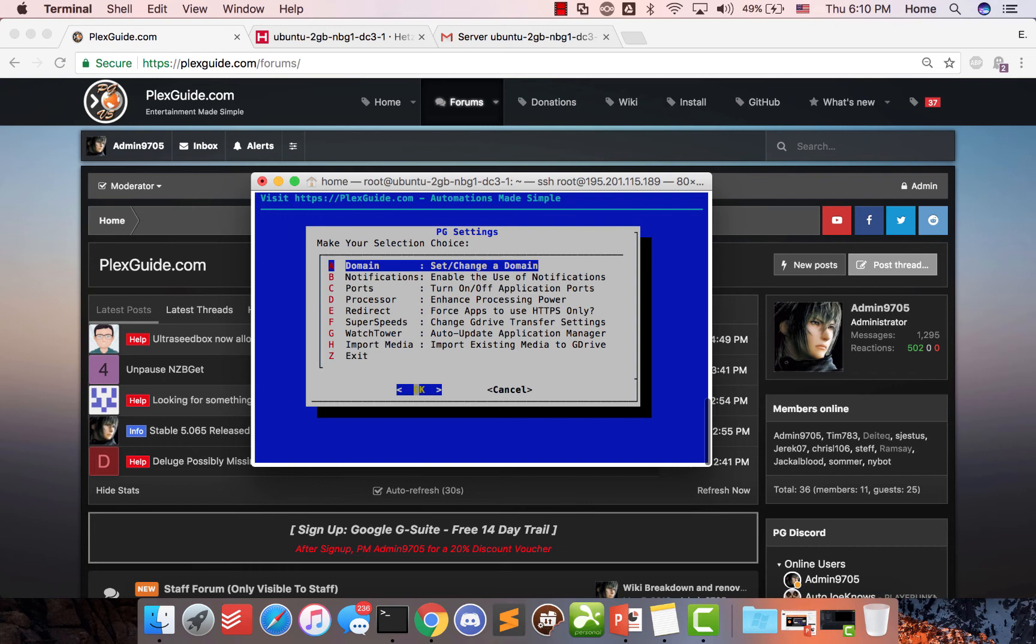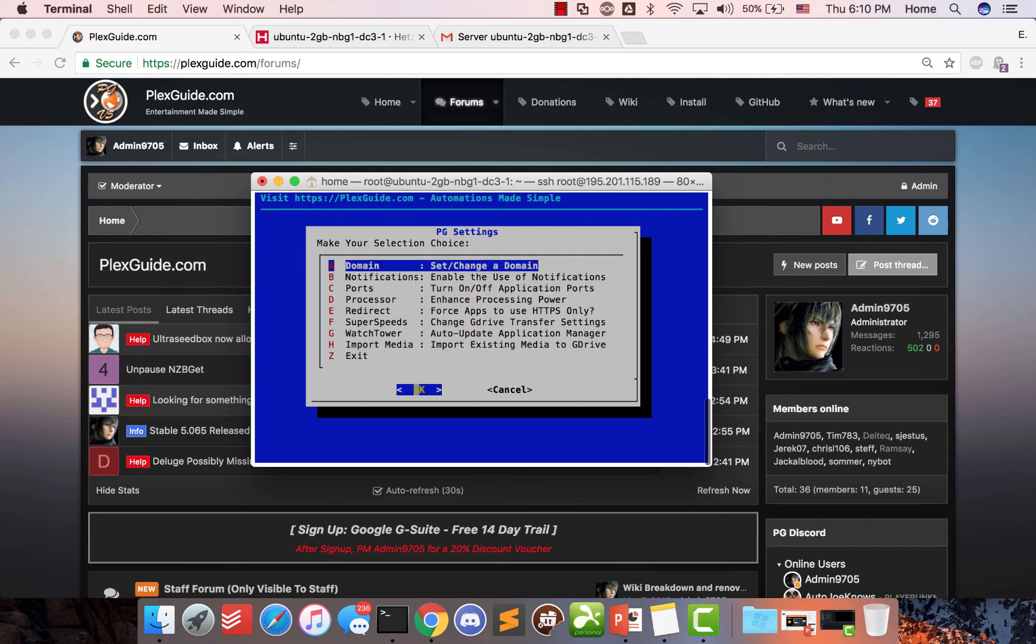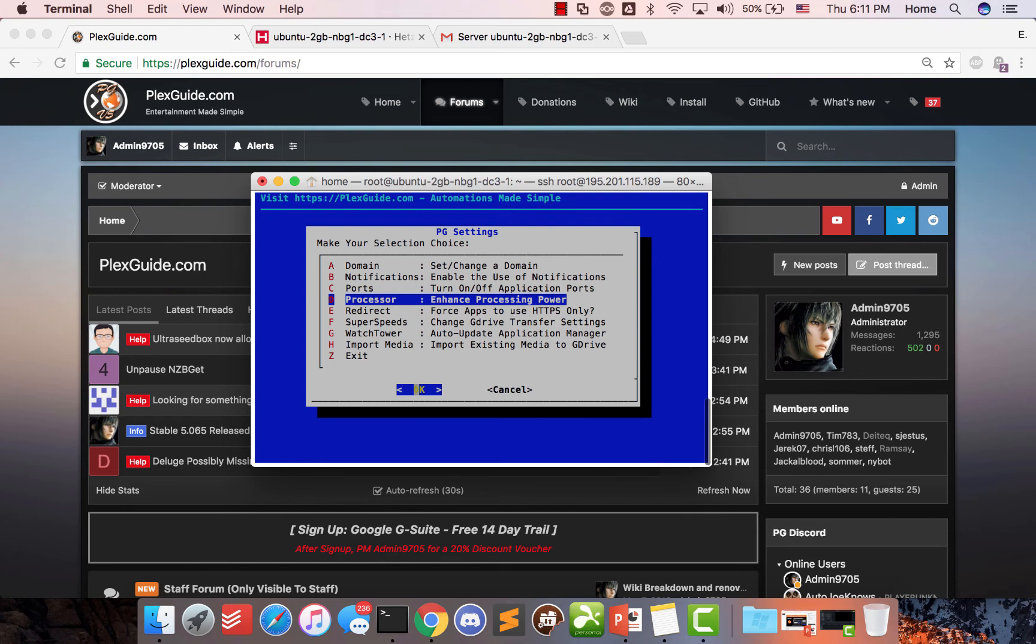So you can change your domain name. You can enable the pushover notifications, make changes. You could turn your ports on and off. So by default, the ports are on. And the reason we do that is because most people don't have domain names. If you have problems with the reverse proxy, meaning accessing your domain, you can still access the program via port. You can also enhance your processor here, which fairly works well. You can, this does not work on a virtual private machine or a VM. This is more for dedicated machines.